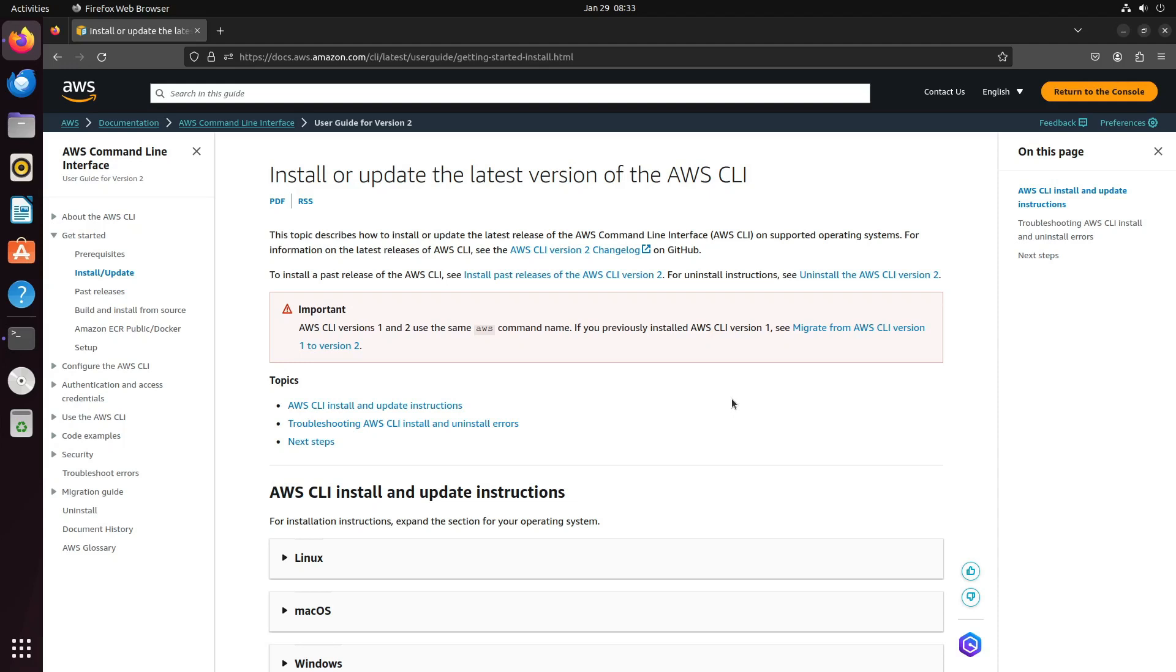Hello and welcome back to Elite Cloud. In this video, we are going to learn how to install AWS CLI in your Linux operating system.